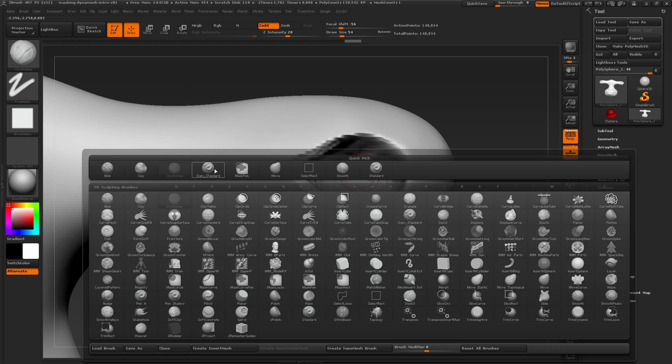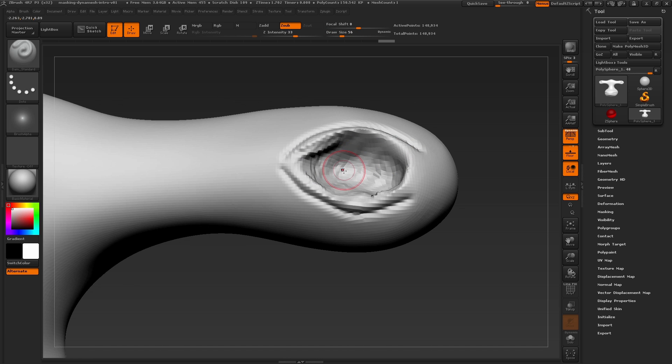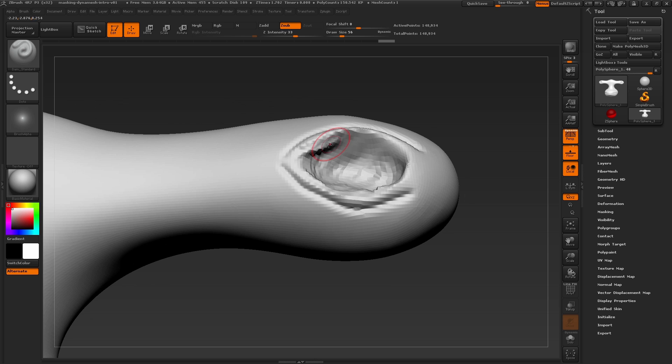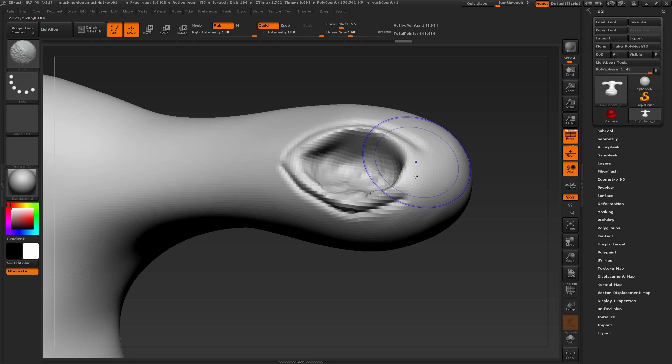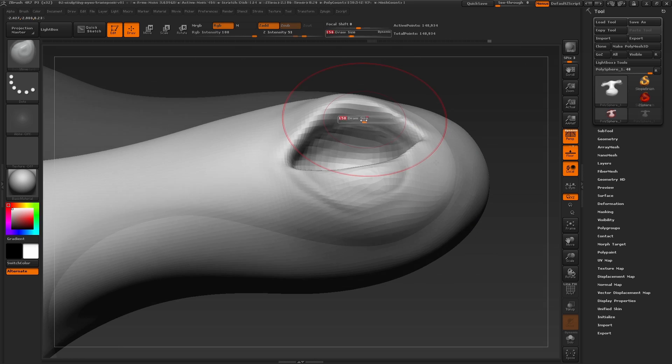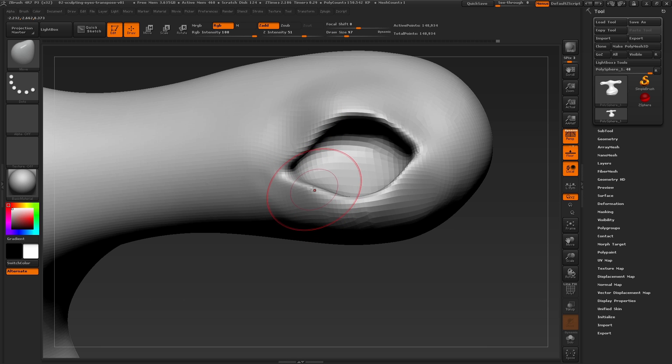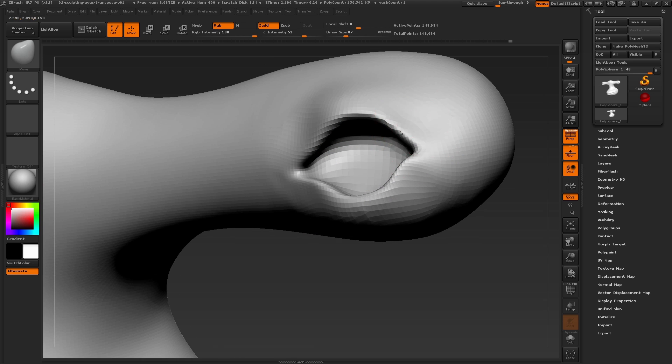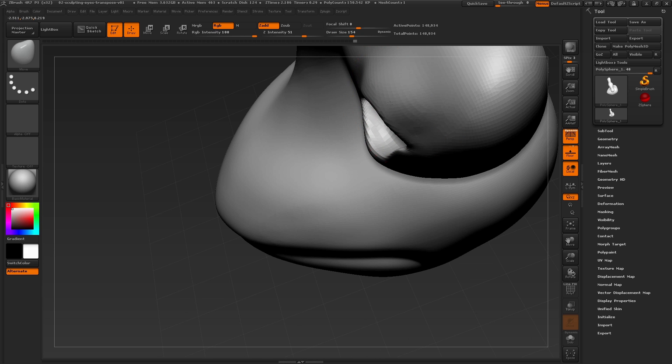Now using the dam standard brush to carve underneath the top and bottom eyelid, and then smoothing out the surface. Continuing to sculpt in this area, I'm quickly using the move brush to shape the eyelid around the corners to get a nice clear vision of the entire shape for the eye.